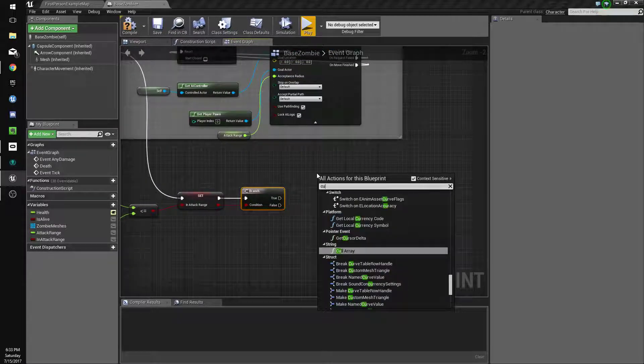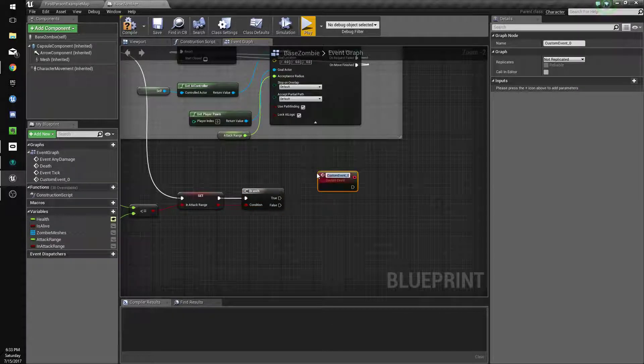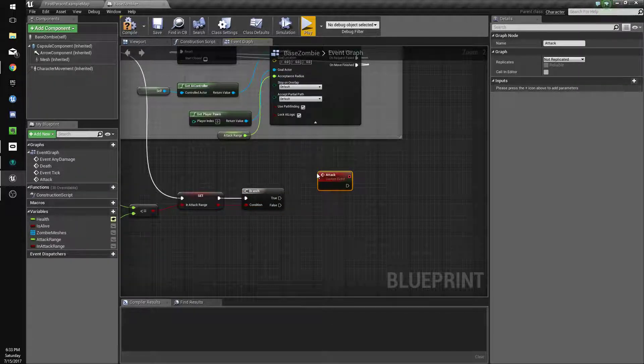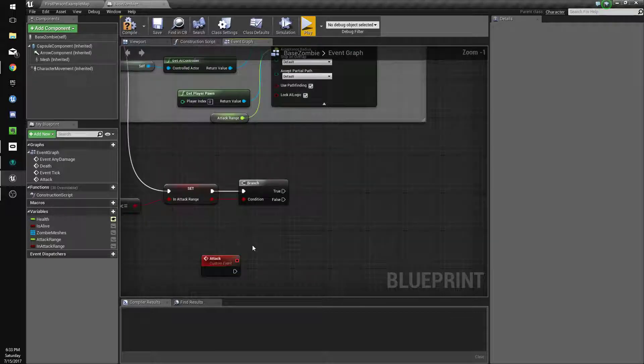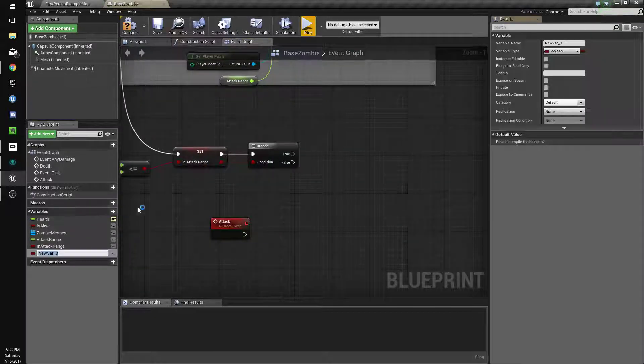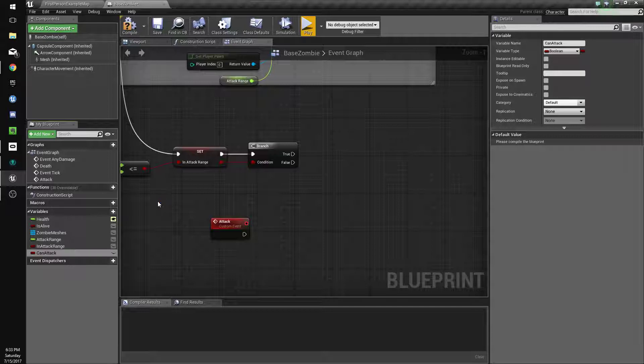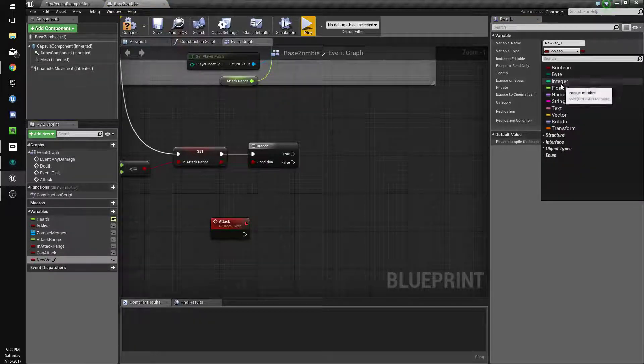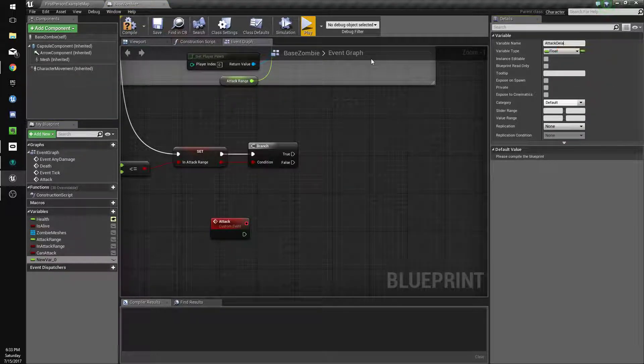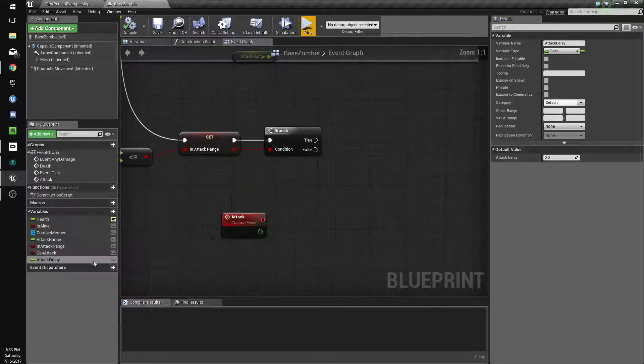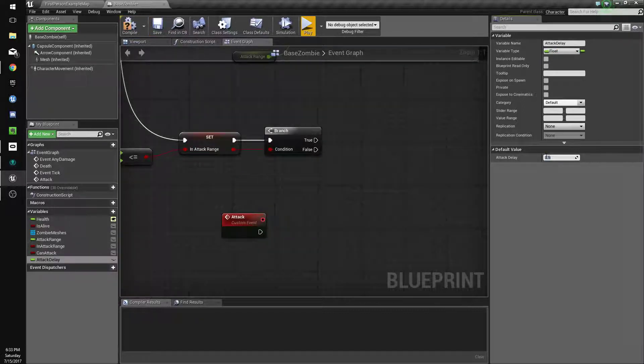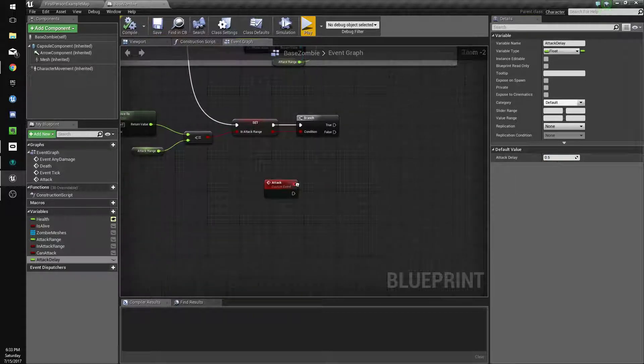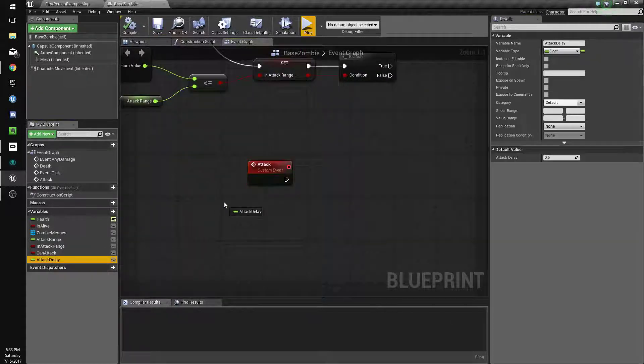We'll do call custom event attack. And we're going to make some new variables: can attack and attack delay, which will be a float. Can attack is a bool. Attack delay will be 0.5 so our zombie can attack every 0.5 seconds. We should time this up to our animation but we'll do that in a minute.